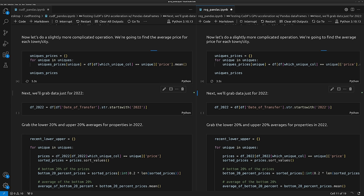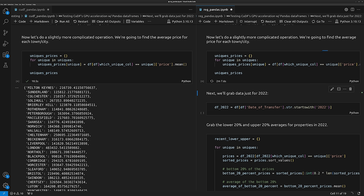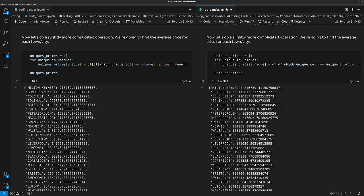So now what we're going to do is get the average home price for each unique town or city. This operation takes cuDF 10 and a half seconds. For regular pandas, it takes 19 minutes. 10 seconds versus 19 minutes is absolutely insane. And again, this is a zero-effort switch — if you already have an NVIDIA GPU and CUDA, you just install cuDF, call the flag, and boom, you're done.